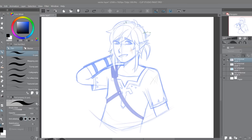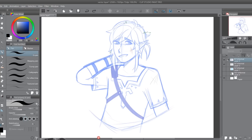Hey guys! It's been a while, but I'm coming back with a tutorial that I think could save you a lot of time and a lot of frustration. I am using Clip Studio Paint right now, and I will be going over vector layers. Vector layers are something I just barely started using, but it saved me so much time. It is so handy, and I think every one of you guys should know how to use vector layers.